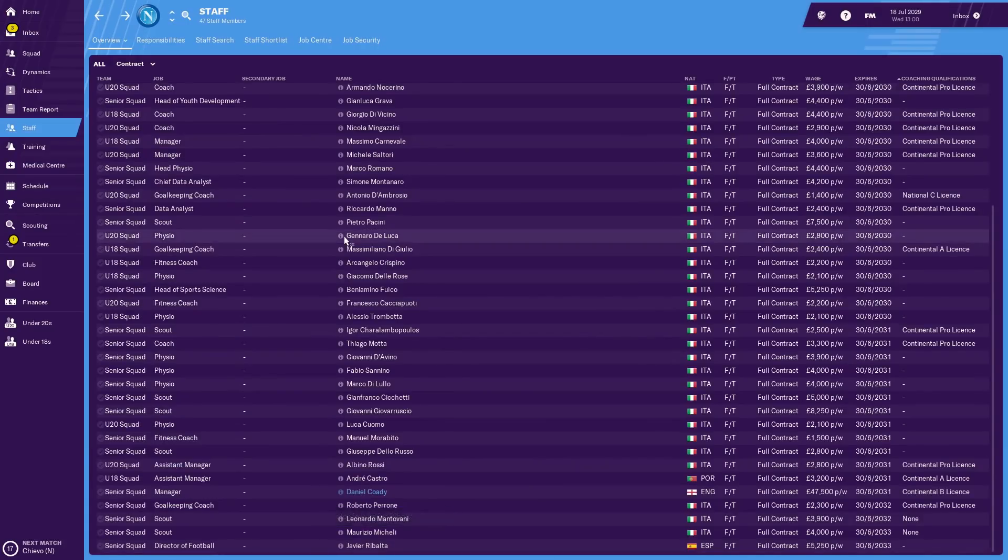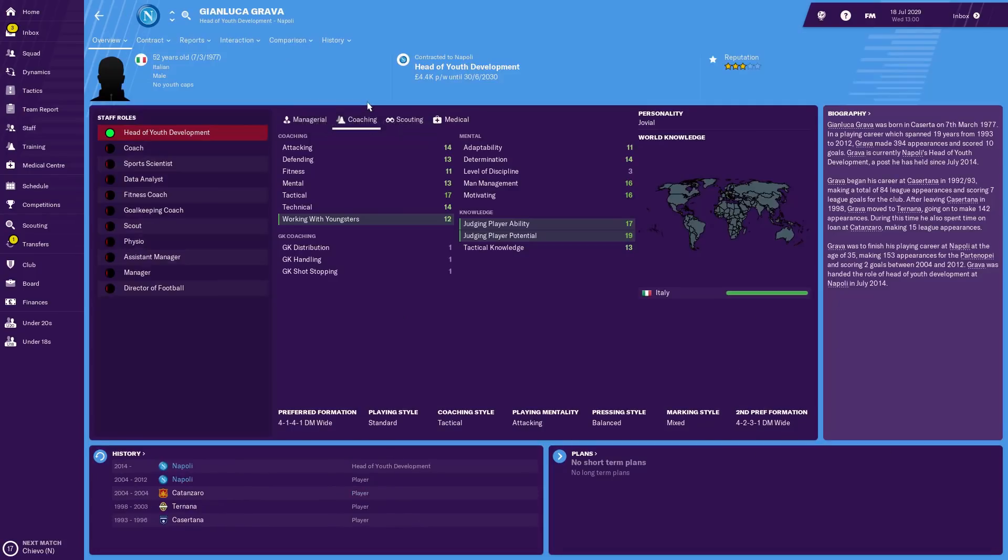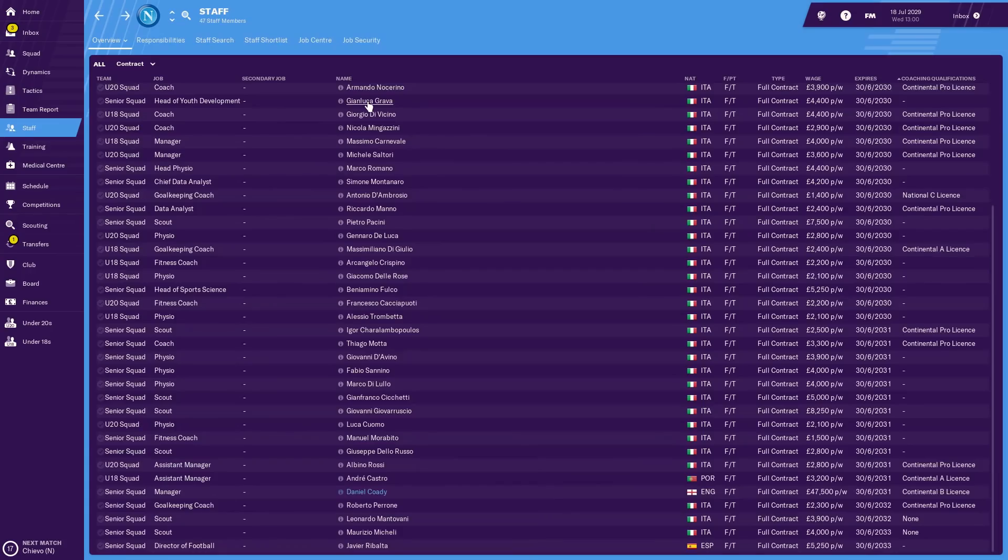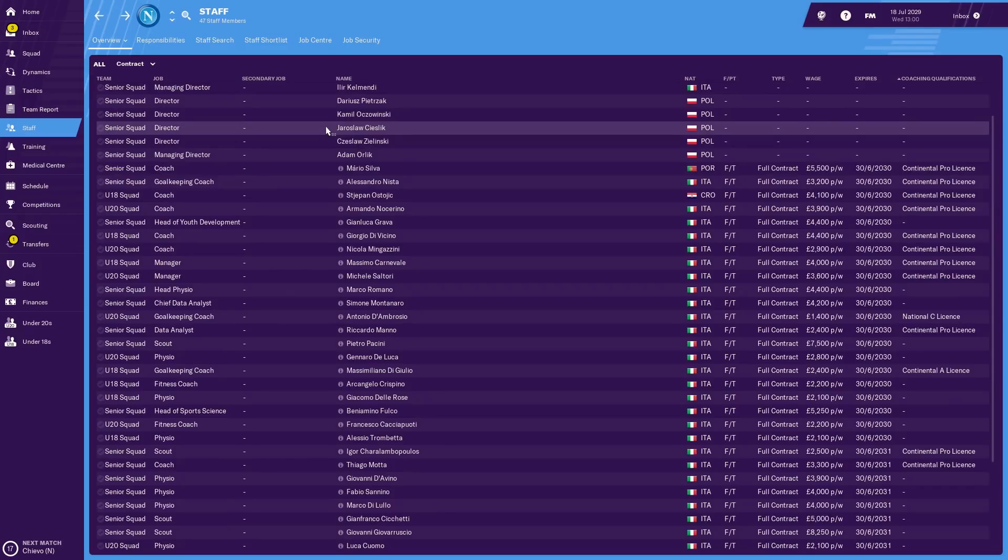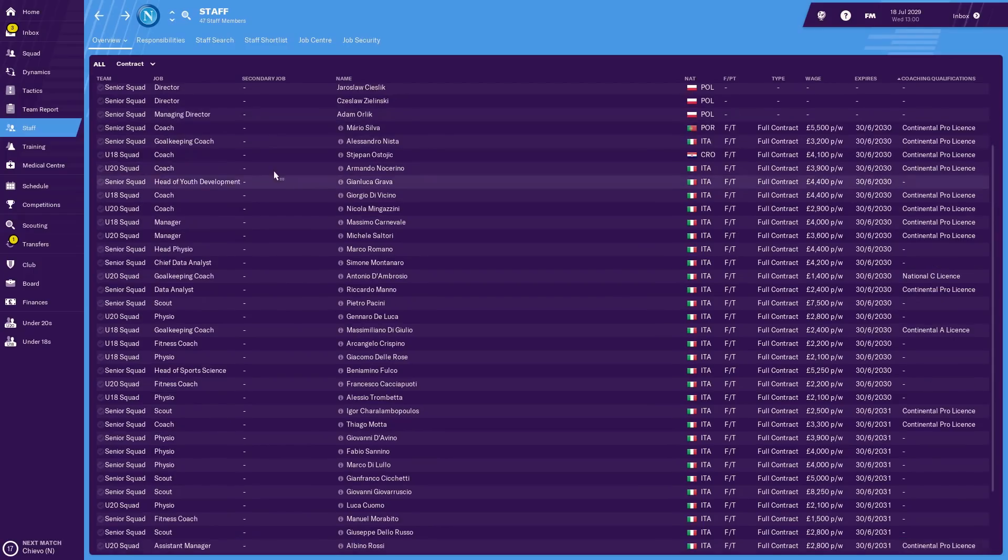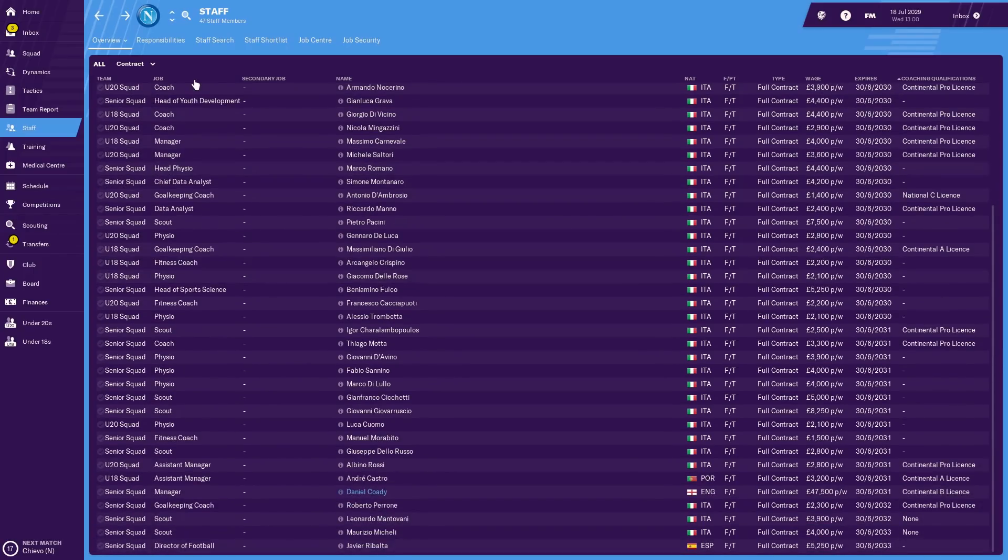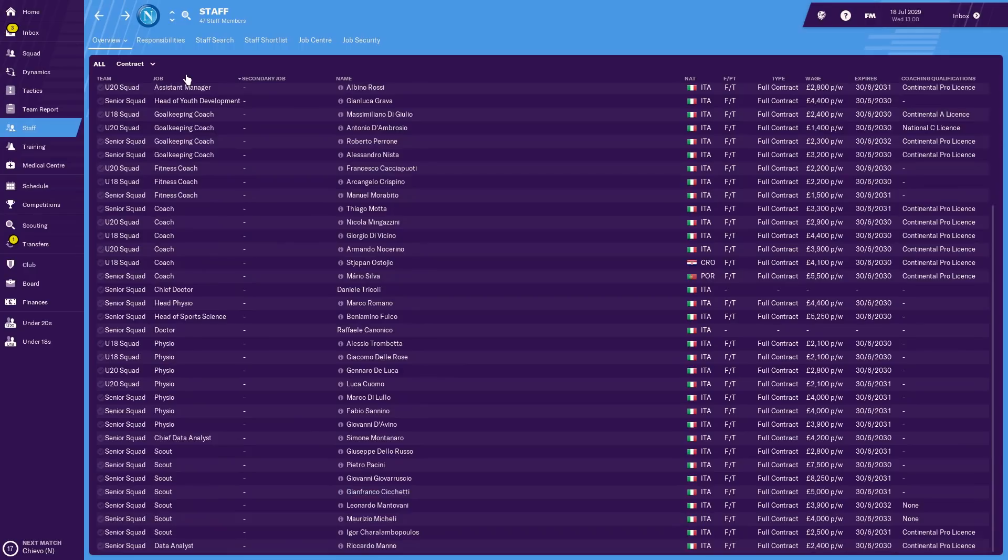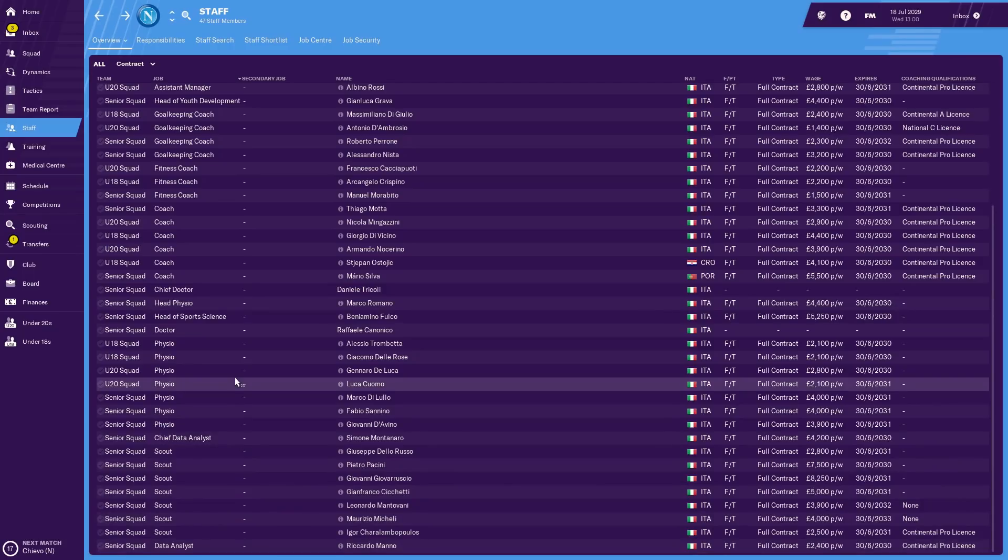The head of youth development is an Italian, Gianluca Grava. He's on 4.4 grand a week and he looks pretty special as well. The personality is perhaps not ideal for young players coming in, but really good at judging ability and potential with plenty of good attributes as well as being a very good coach. I was just seeing if there were any other big names we recognized here, but unfortunately there weren't. We should probably just check who the chief scout is as well. We haven't got one at the moment, so that's going to be another recruitment job for our director of football.